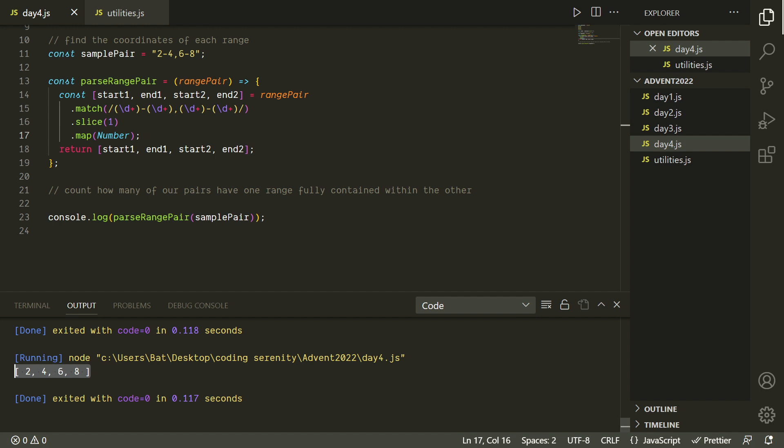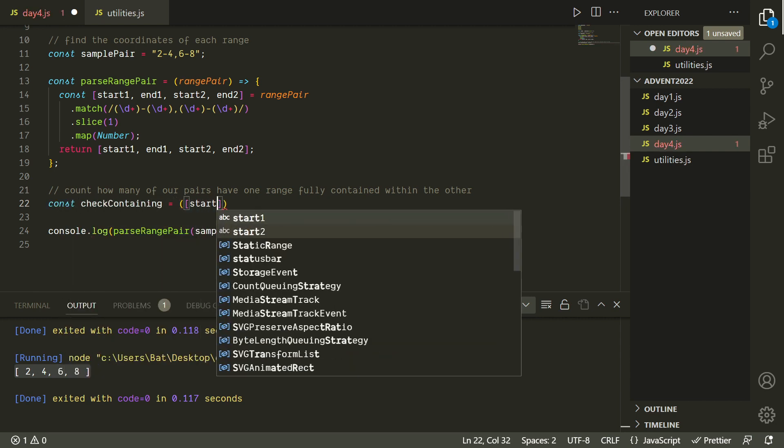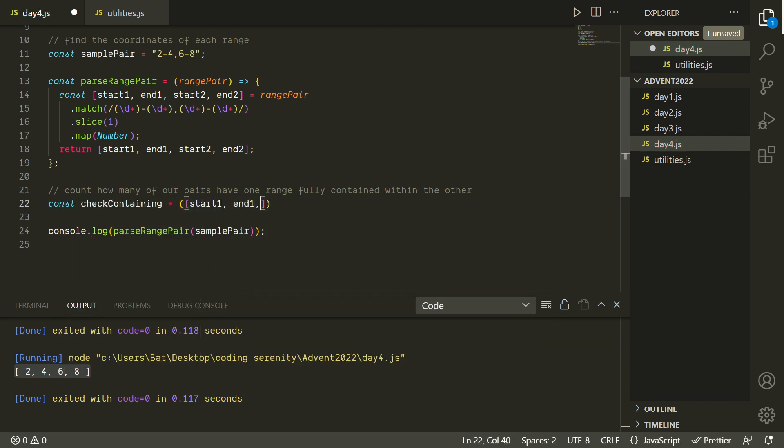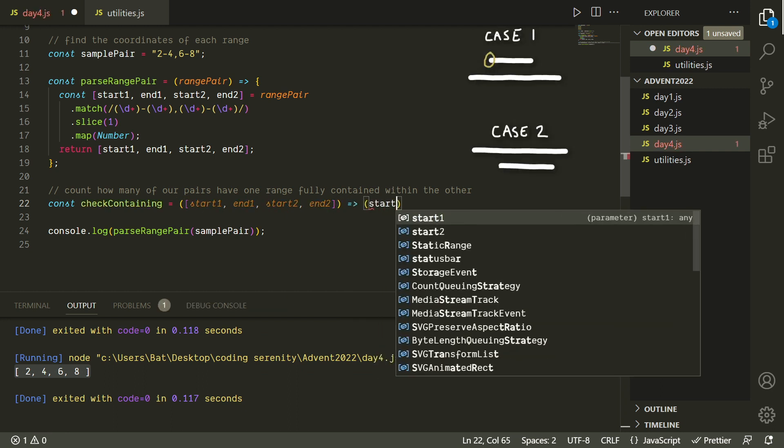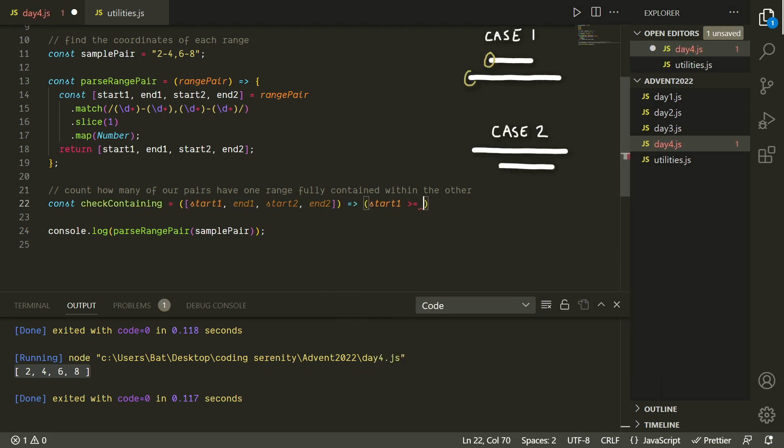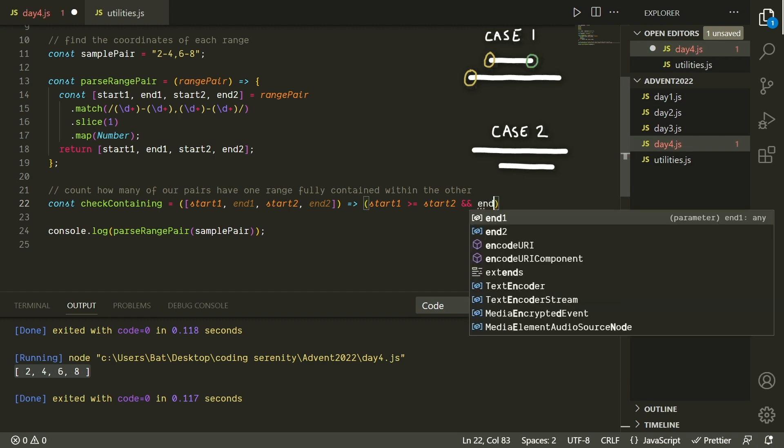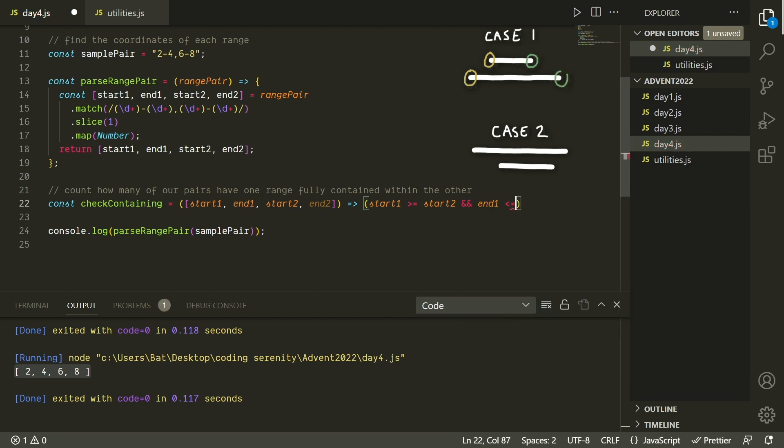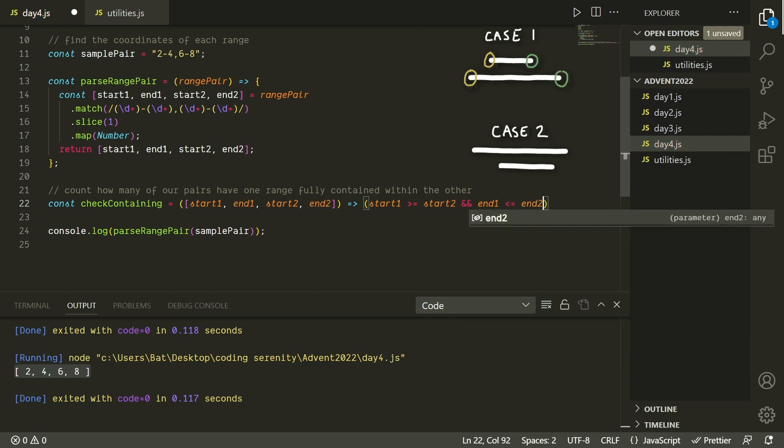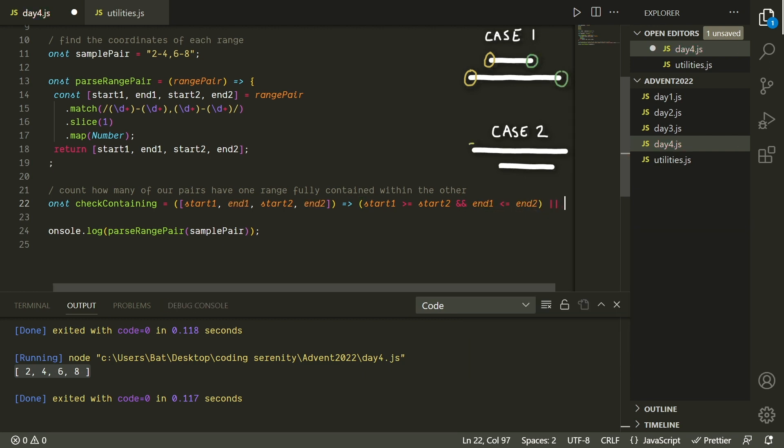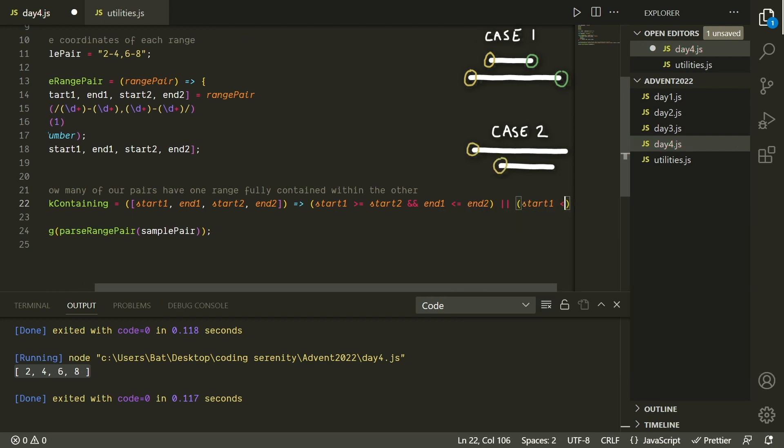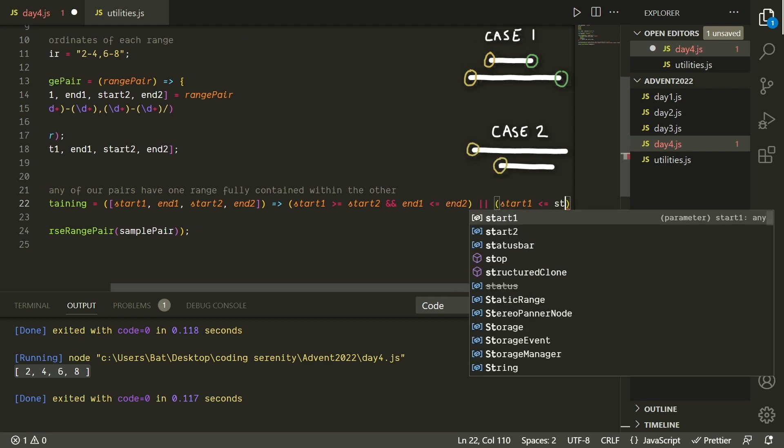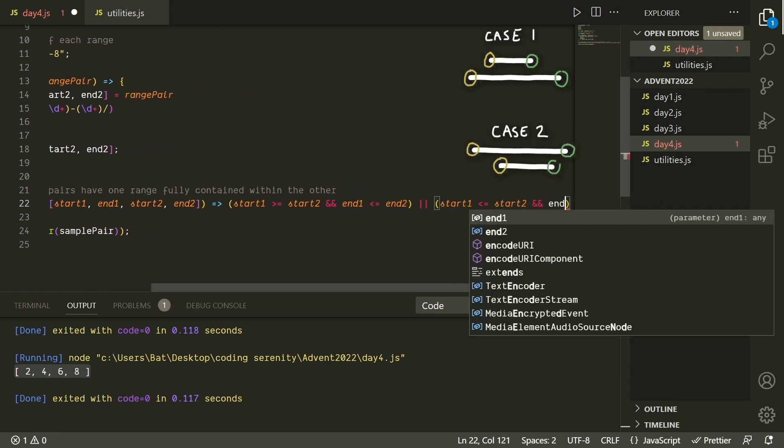Now we can start comparing them. So there are basically two cases where we would have one range fully contained within the other. In the first case, start1 is greater than or equal to start2, and end1 is less than or equal to end2. In the second case, start1 is less than or equal to start2, and end1 is greater than or equal to end2.